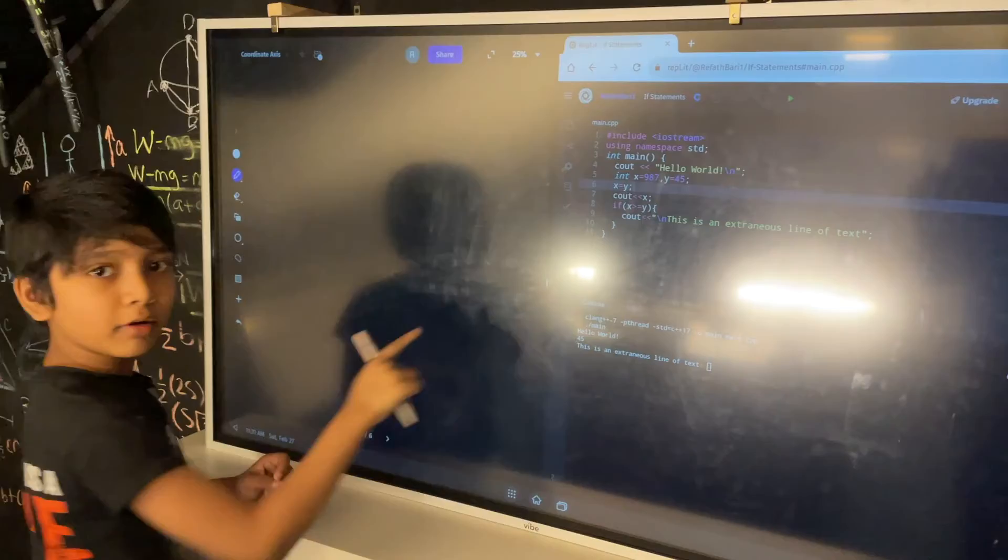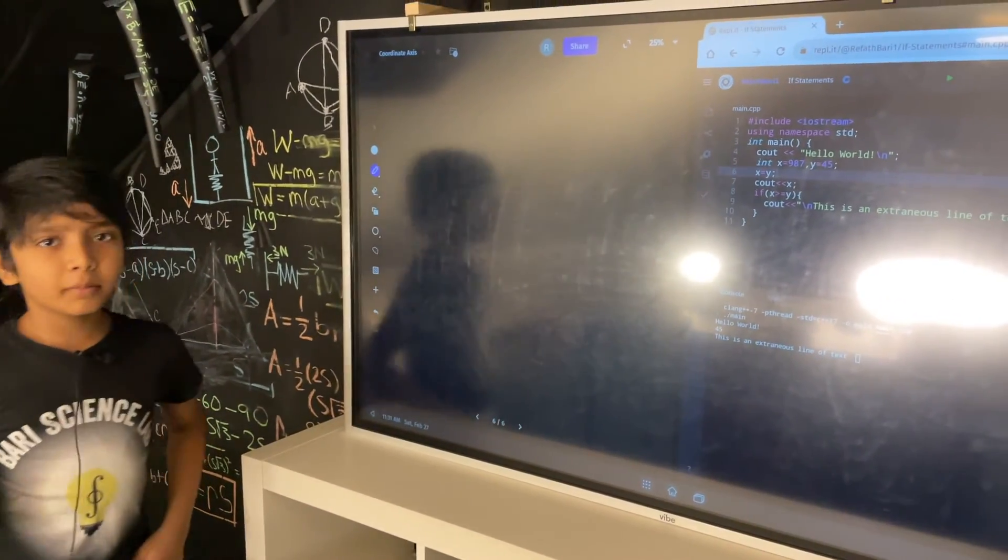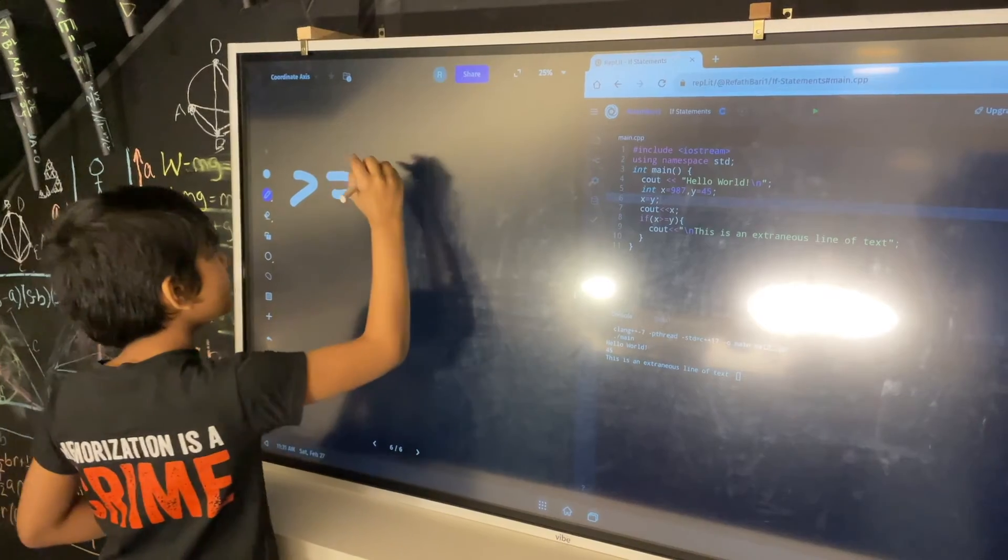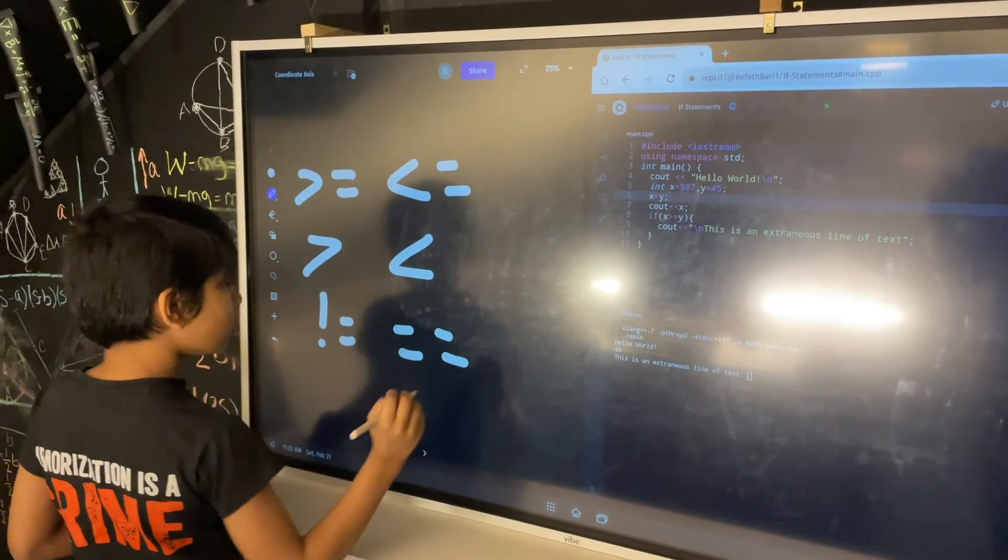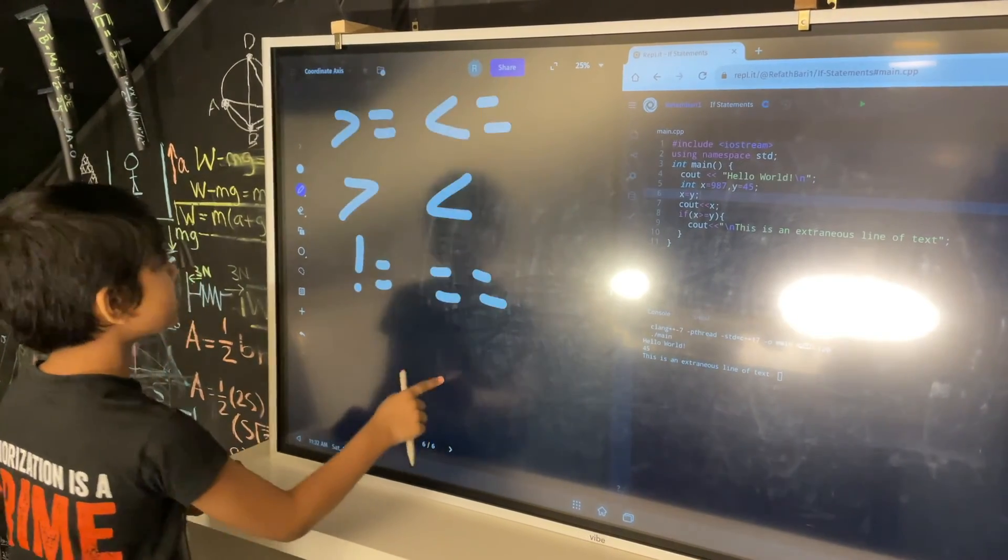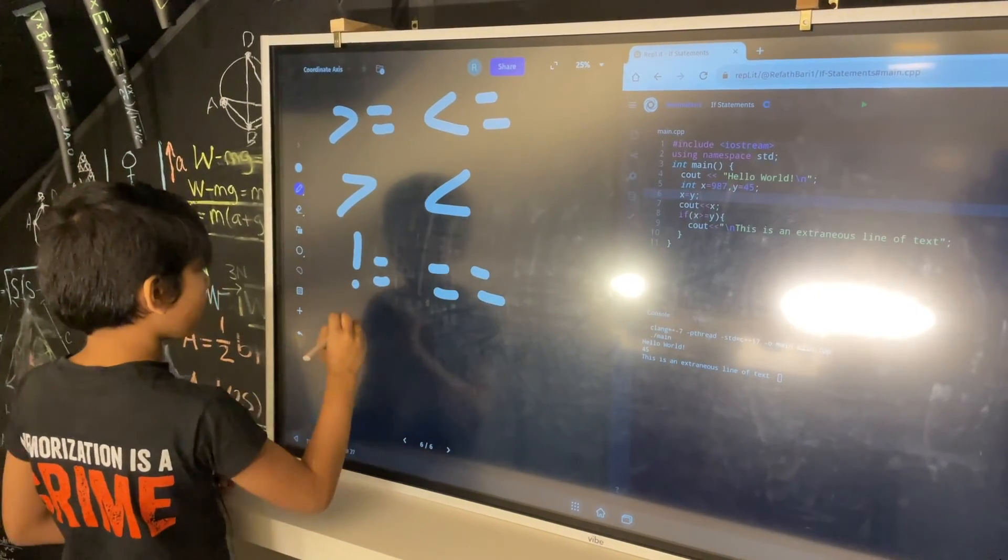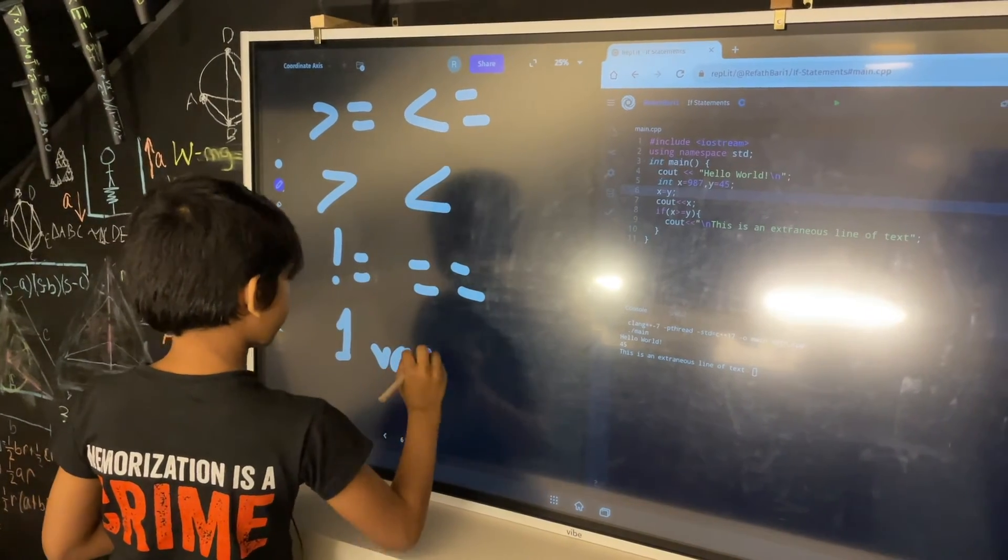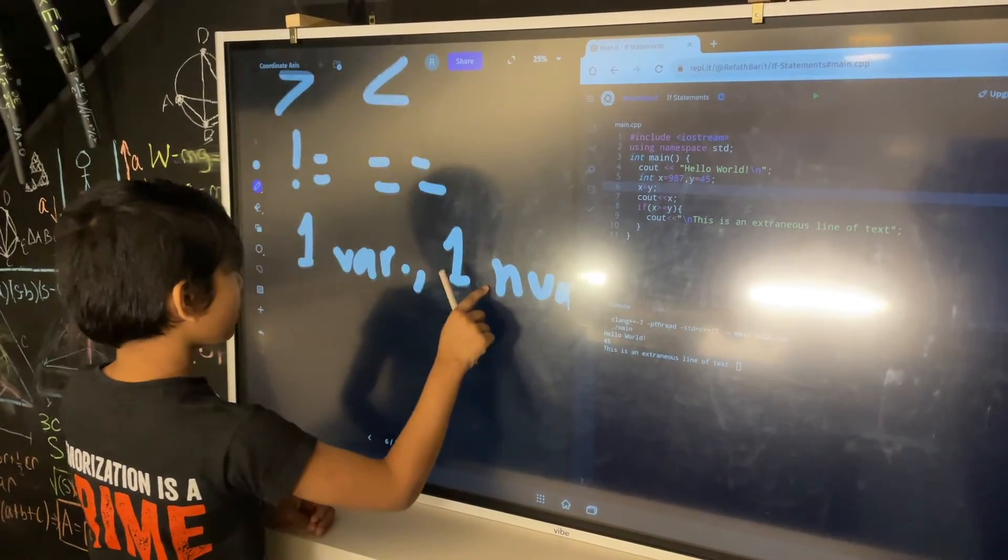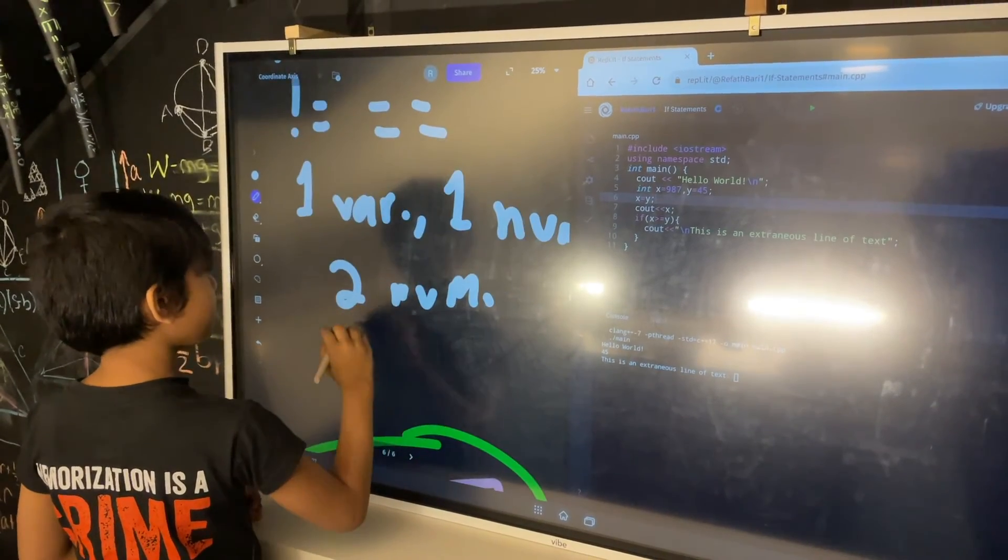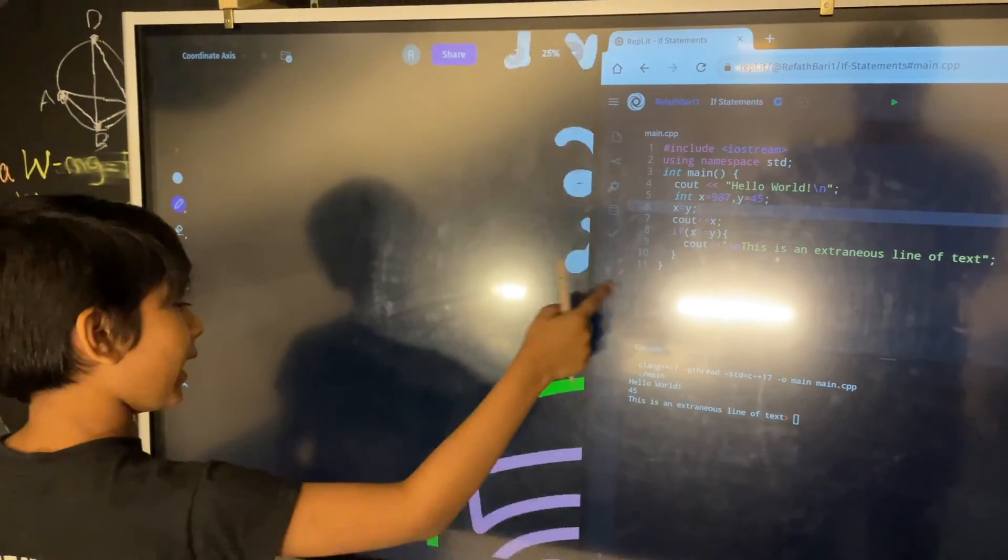So let's summarize what we learned before we end today. What we learned is that there are about six different types of things you can do in an if state. Greater than or equal to. Less than or equal to. Greater than. Less than. Not equal to. And equal to. And we also learned that there are three possibilities for what you can put in a there. Or, you can either put one variable and one number. You can put both of them as numbers. Or you can put both of them as variables. And that's what we've learned today.